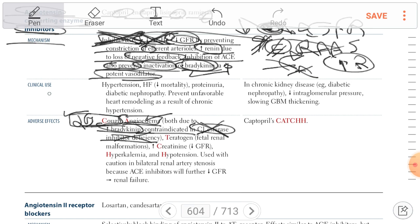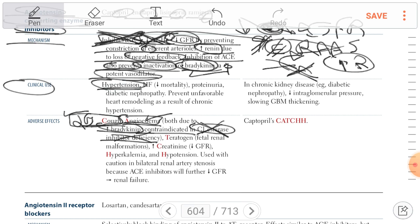ACE inhibitors are used clinically in hypertension. Why? Because there is no angiotensin 2, so there is no vasoconstriction — there is dilatation of the blood vessels. Plus, there is no aldosterone; aldosterone causes sodium reabsorption and potassium and hydrogen loss. So if there is no aldosterone, there is loss of sodium, causing hypotension as a side effect, and it's used in treatment of hypertension.